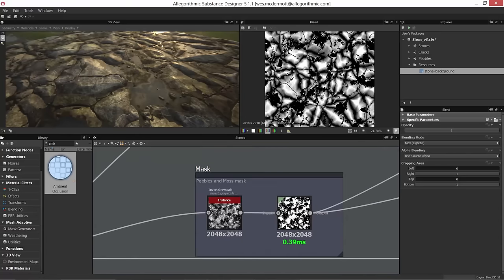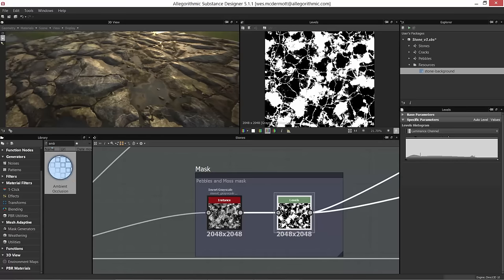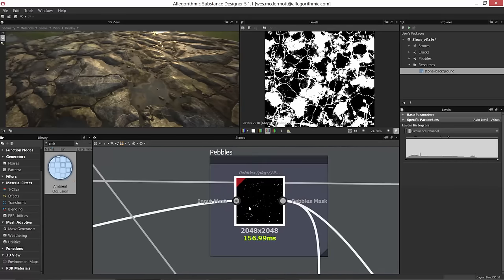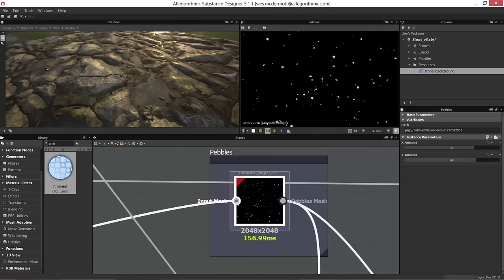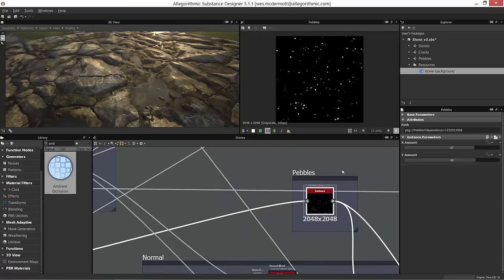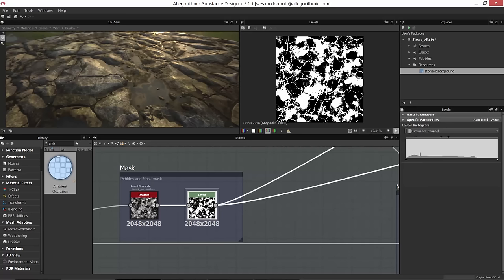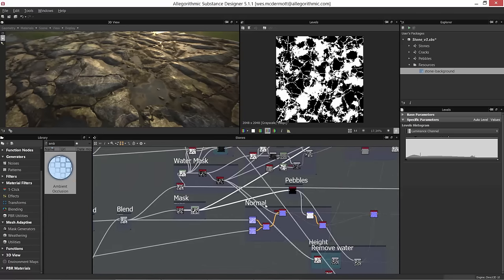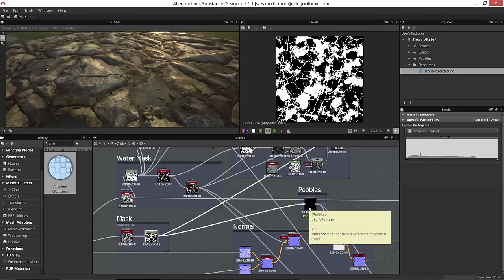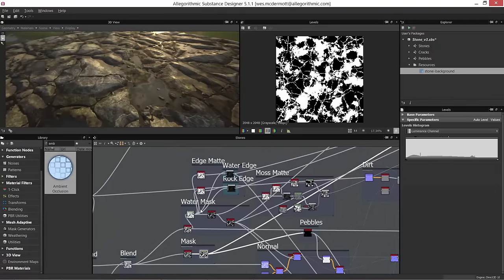The pebbles and moss mask also drives the pebbles placement. Way back in an earlier video we had pebbles that needed an input mask. By using this mask — where white areas are the lower, non-plateau areas where water collects — all the pebbles get placed in the lower areas of the ground. It's a creative way to use masks to select areas of the material for placing scatter objects.